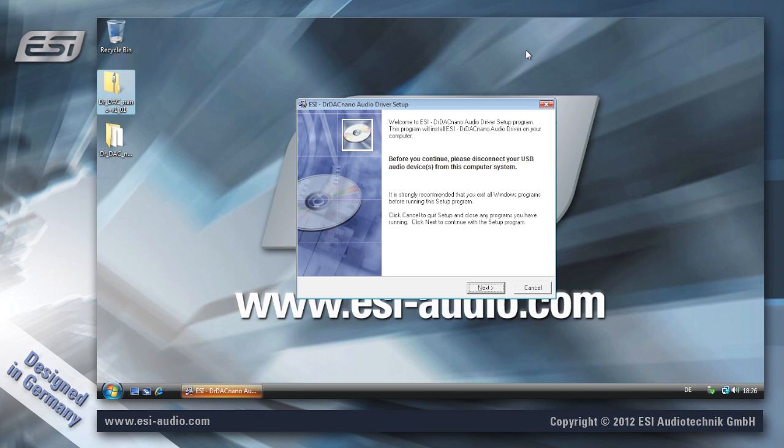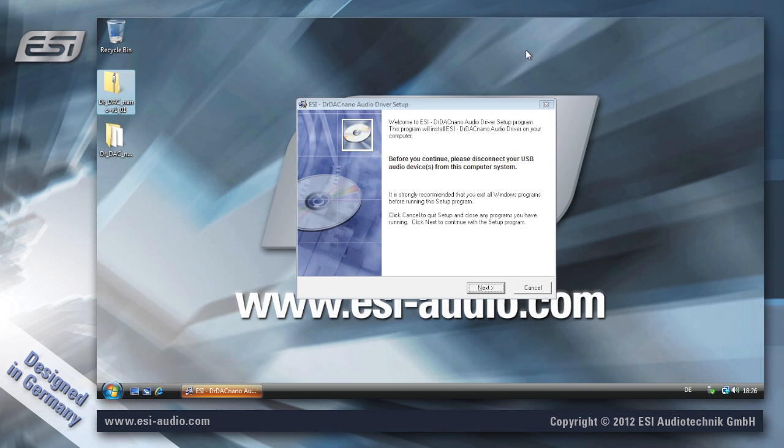It is important that the device is not connected to your computer. So if you have connected the USB cable to your ESI hardware, unplug it now. Later during the installation you'll be asked to connect it again.